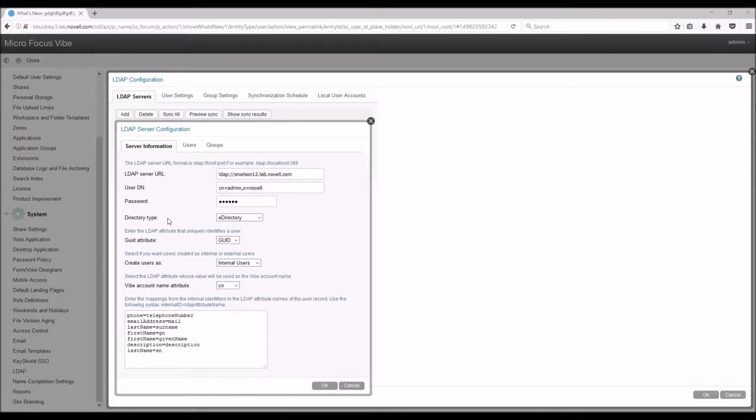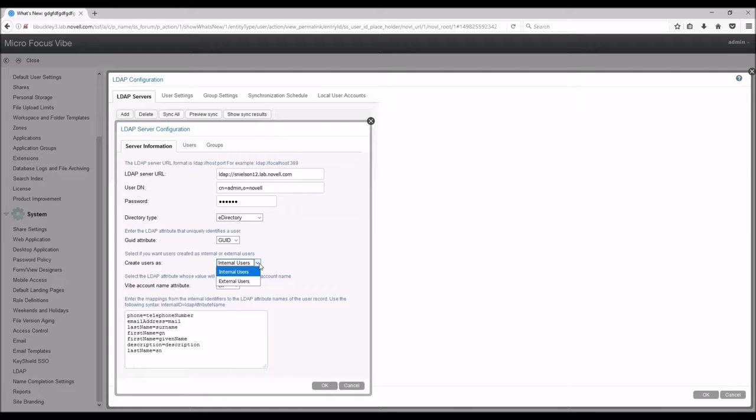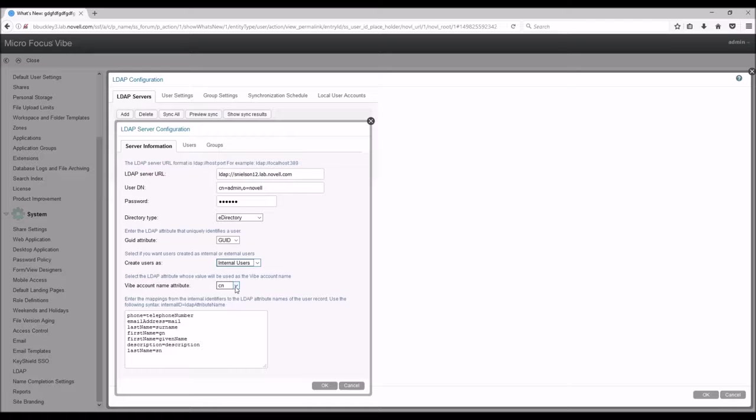Next, we fill out the directory type, the GUID attribute, which we generally want to leave as GUID, then create users either internal or external, and finally, Vibe account name attributes as CN.